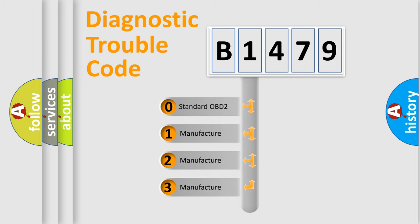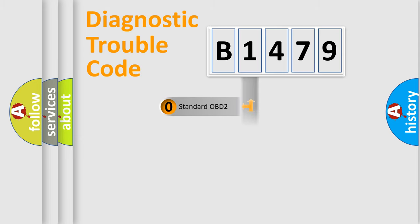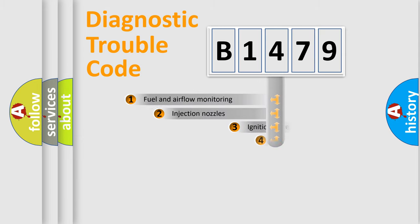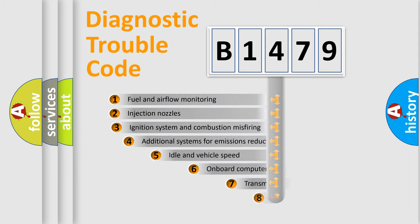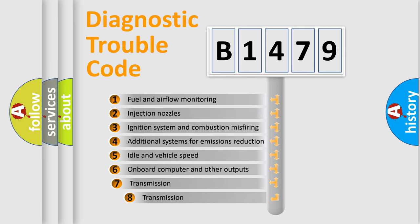If the second character is expressed as zero, it is a standardized error. In the case of numbers 1, 2, or 3, it is a manufacturer-specific expression of the car-specific error.